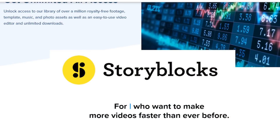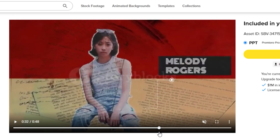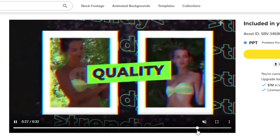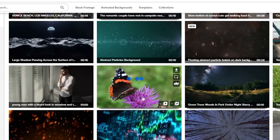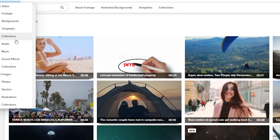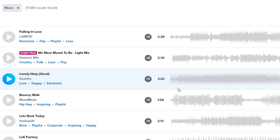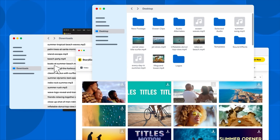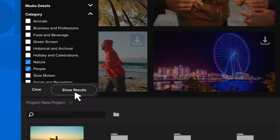Today's video is sponsored by Storyblocks. As filmmakers and editors, you know how important storytelling is when crafting your visuals. Storyblocks is an amazing resource that can streamline your creative process. They have a giant library of stock footage, plus After Effects templates, audio tracks, sound effects, vector images, and more — all easily accessible with their new Storyblocks Adobe Premiere plugin.